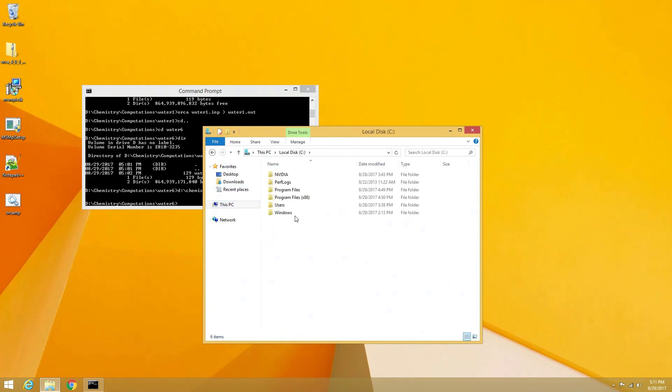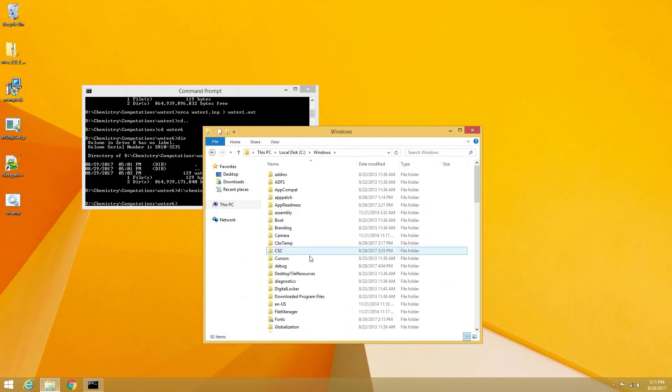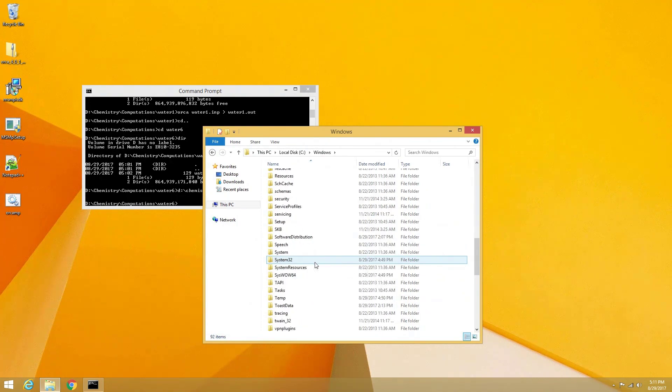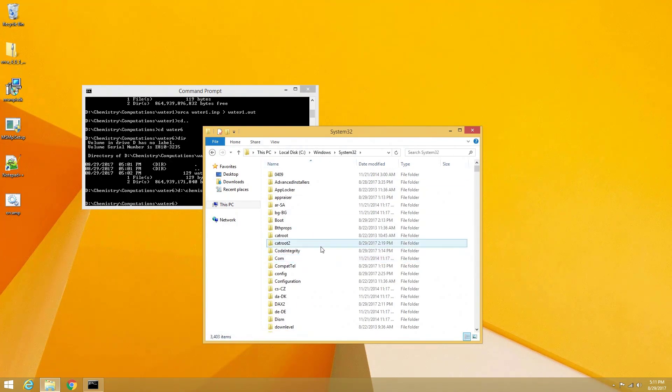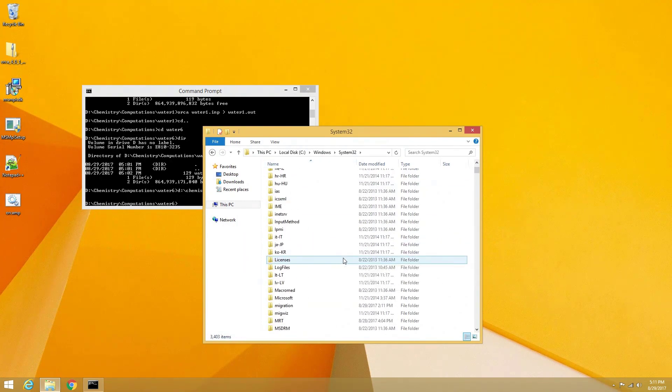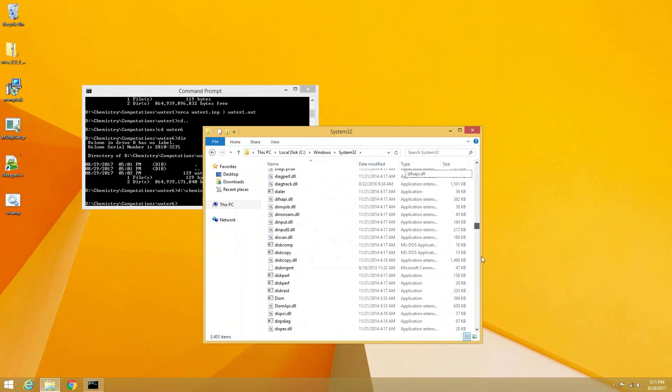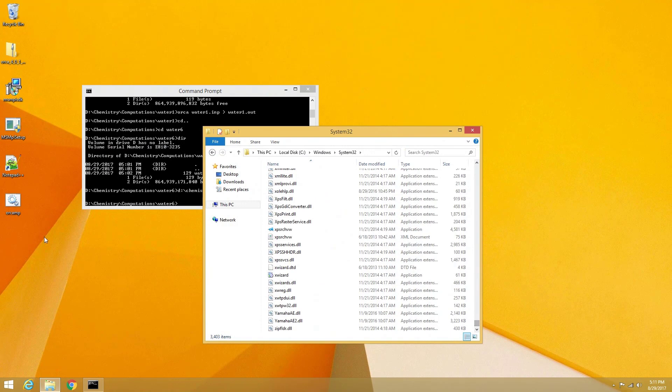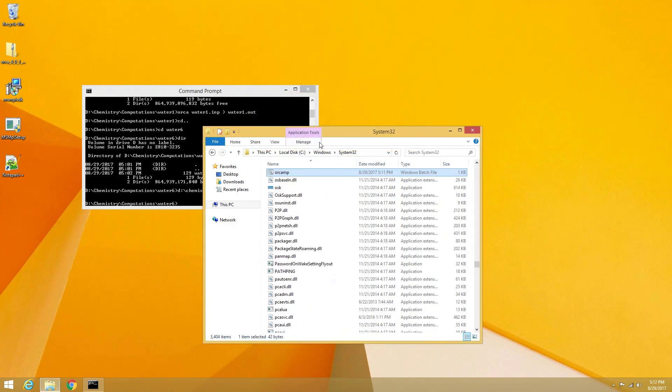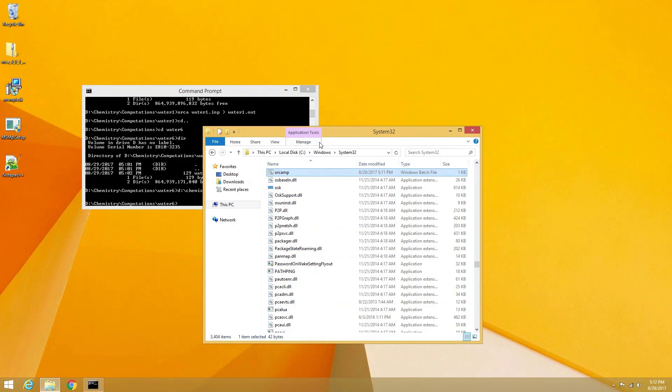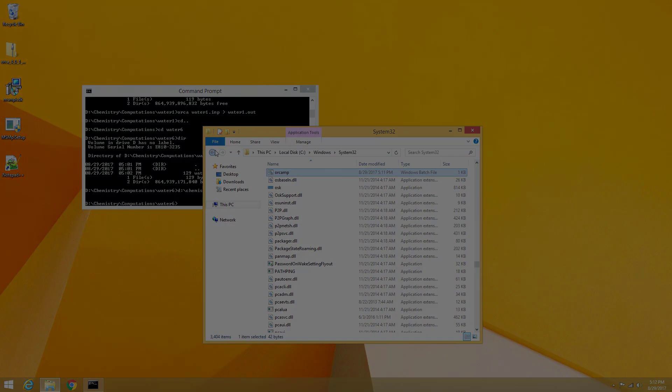To access our System32 folder within Windows Explorer, we will open the drive that contains our Windows installation, which is typically the C drive. Within the drive, we will open the Windows folder, followed by the System32 folder. We can then simply drag and drop the OrcaMP.bat file from our desktop into the System32 folder.